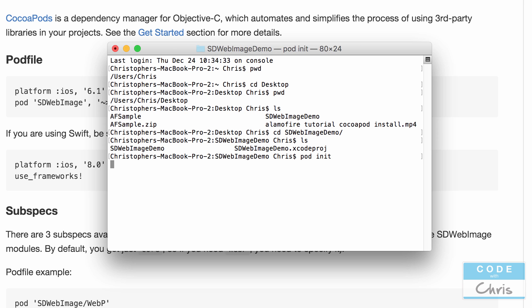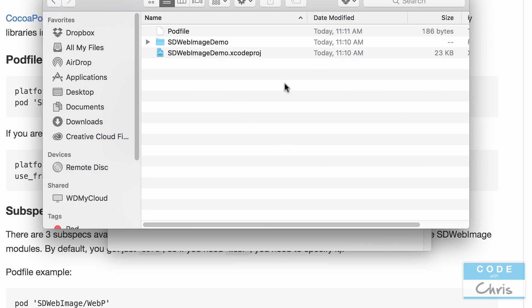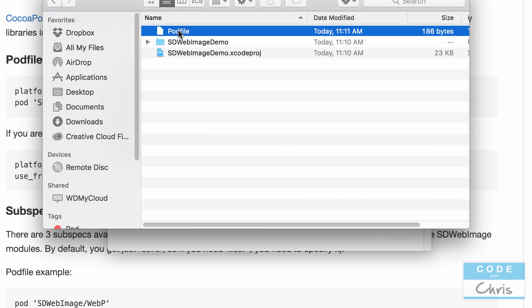So that's going to create the pod file. Let's take a look at our project folder to see if it indeed if it has that. So there it is the pod file.